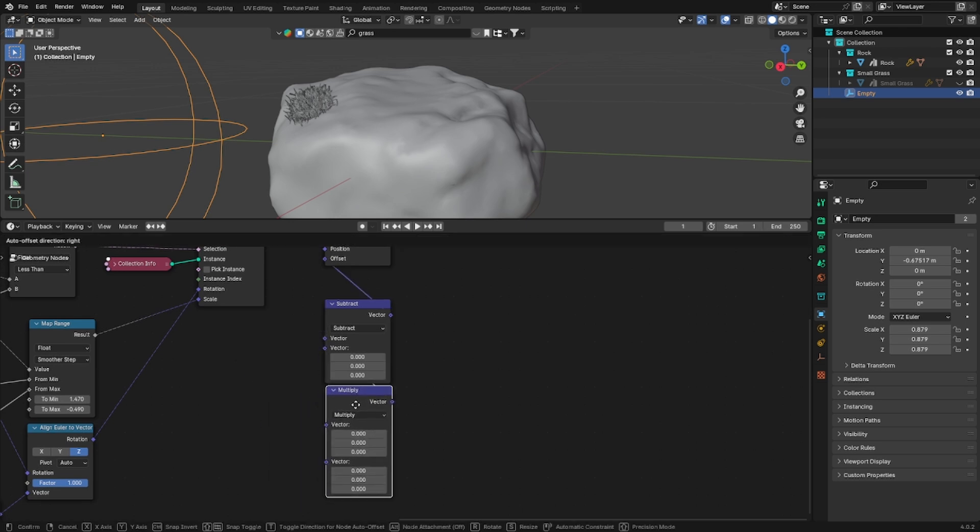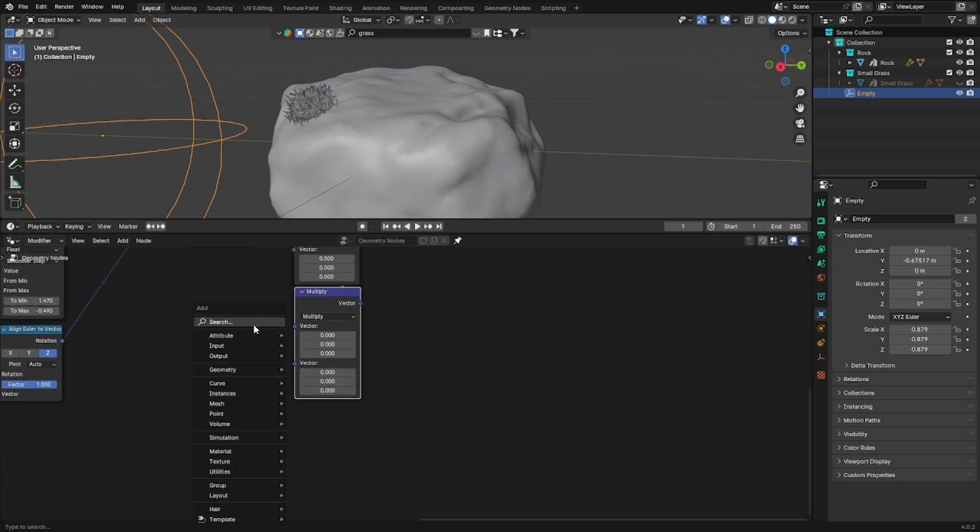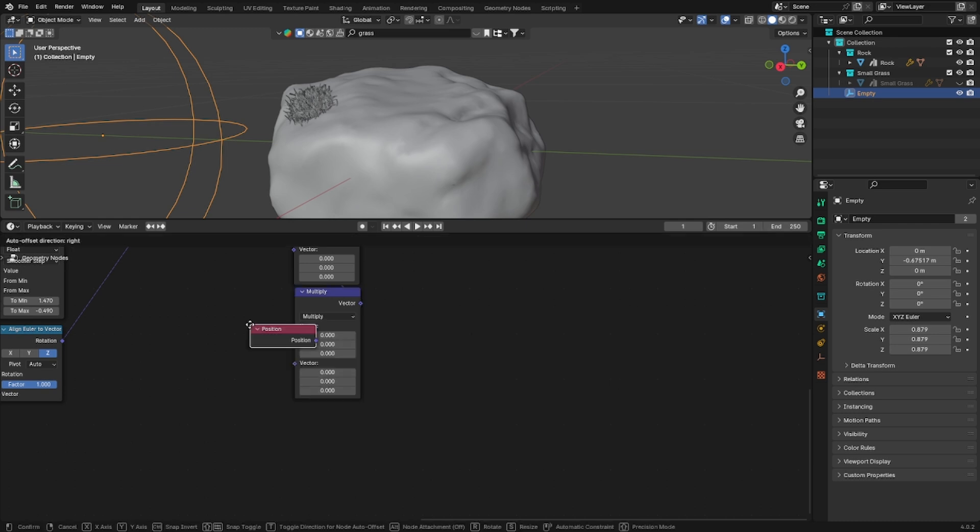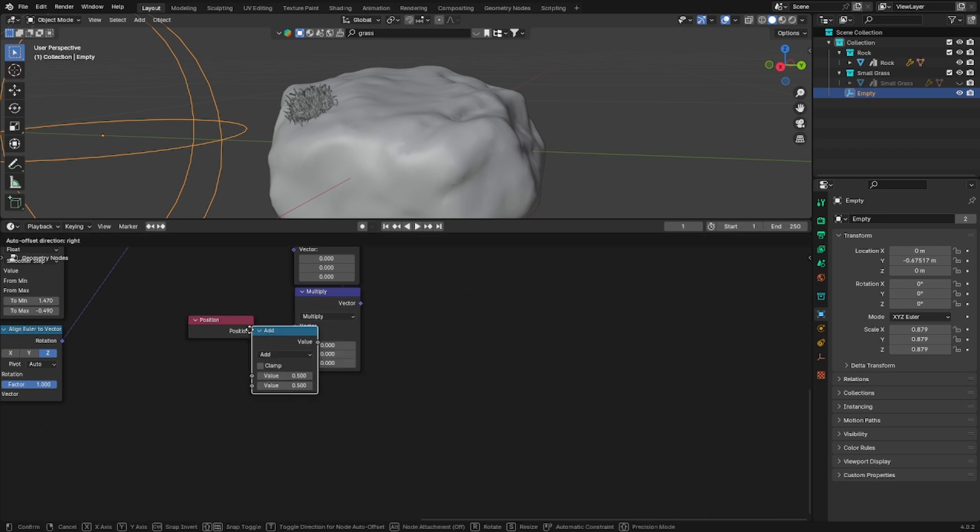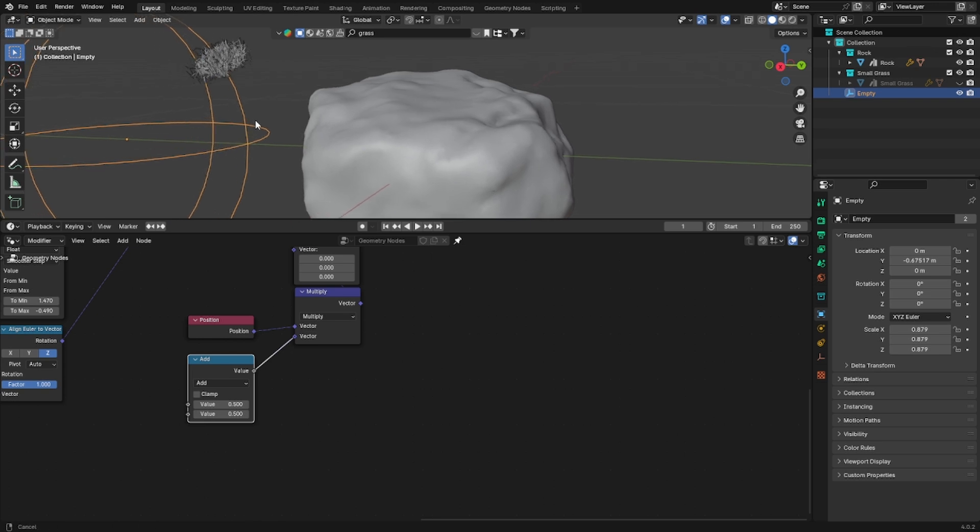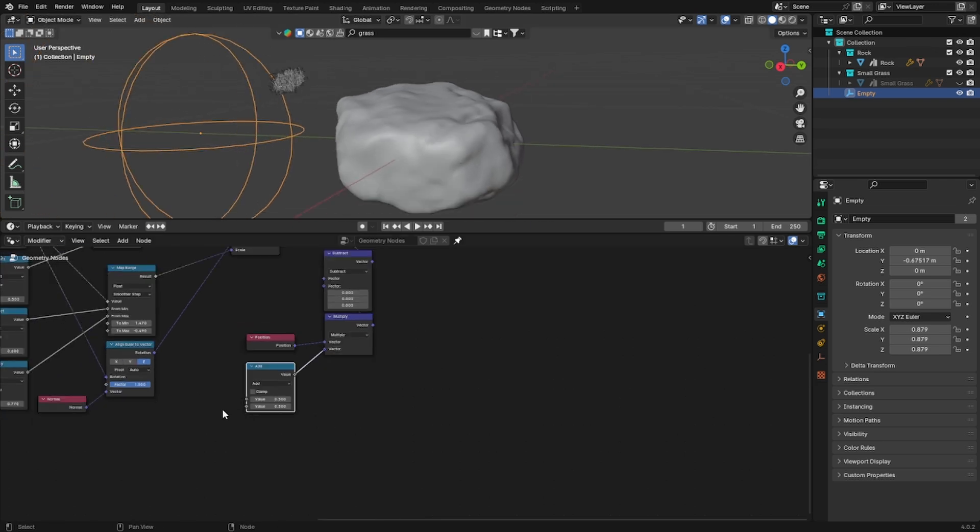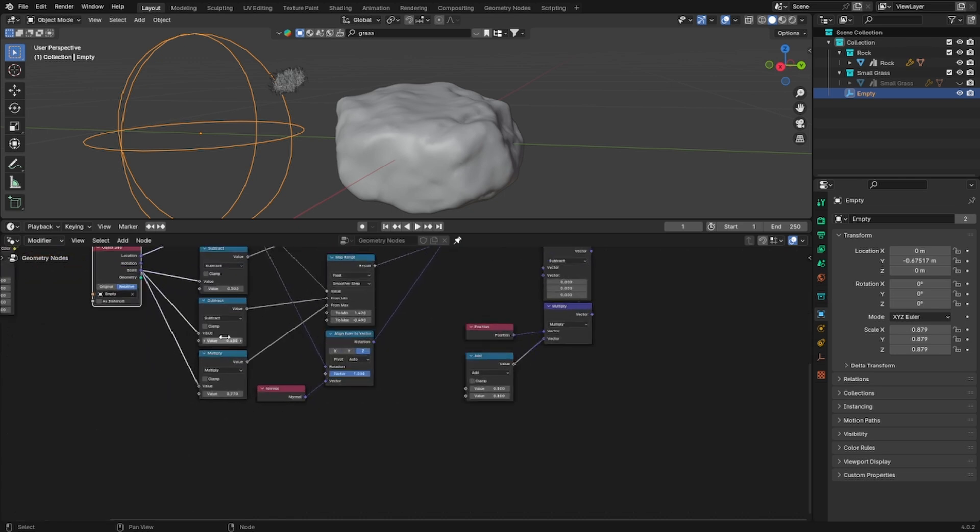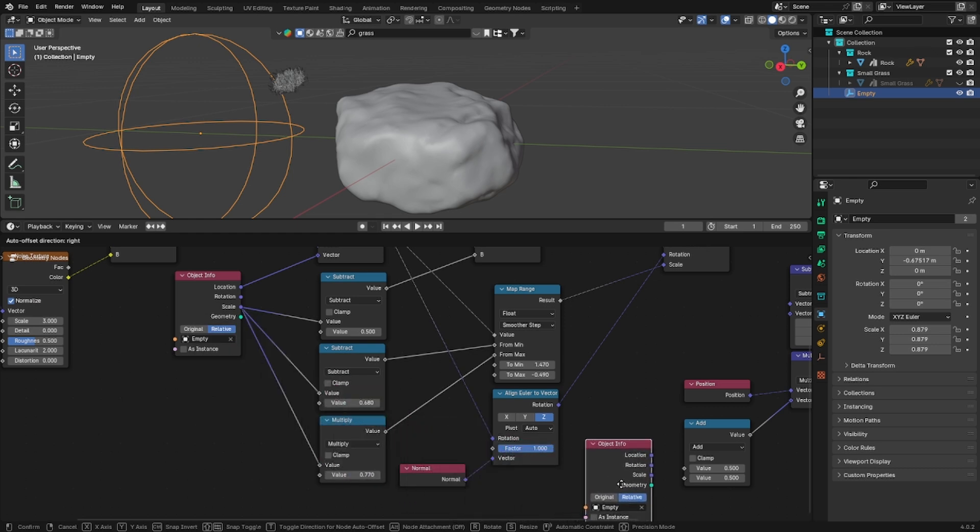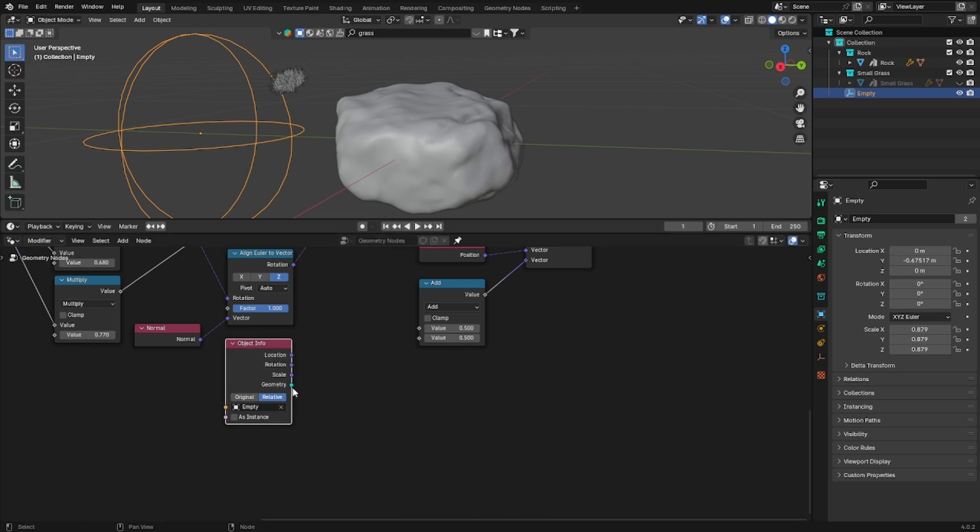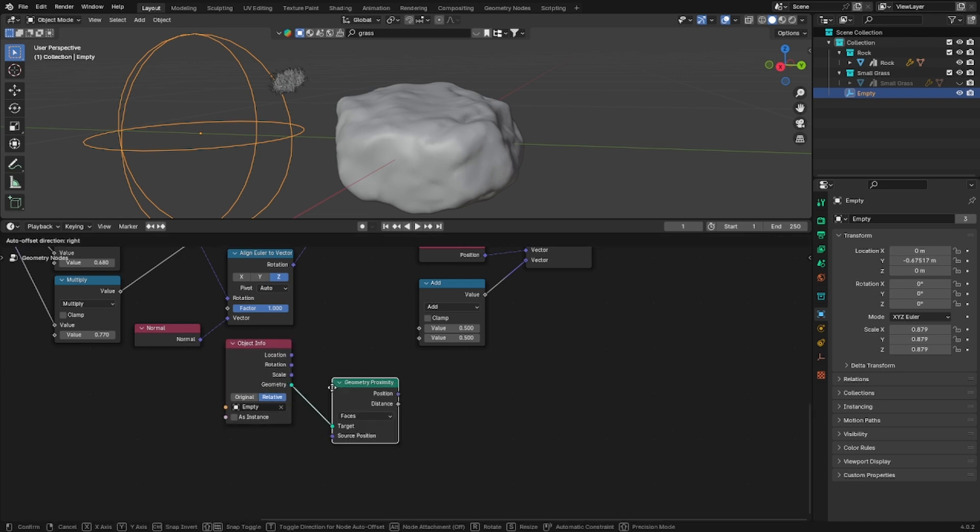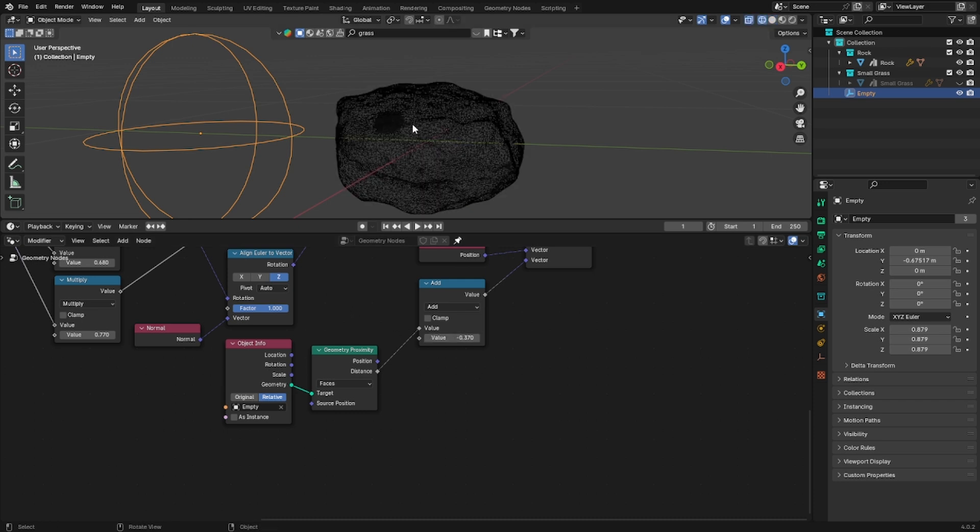Then in the first value of the multiply plug the position. And in the second vector a math node set to add. As you can see now it moved our instance. So we need to fix this. And in order to fix this we will use the object info node. So basically we are using the empty. And into the geometry socket we will plug the geometry proximity. And now we will plug the distance into the first value of our add node. As you can see now you're able to move your instances.